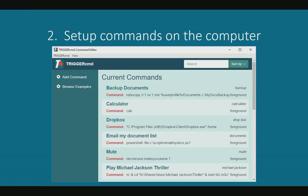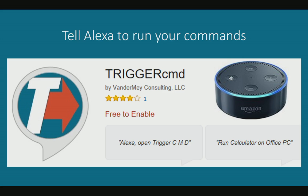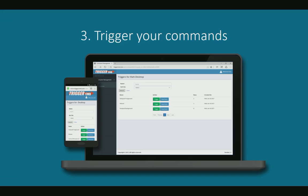You set up your commands and then you remotely trigger them with the trigger button. So the trigger button is on the website.